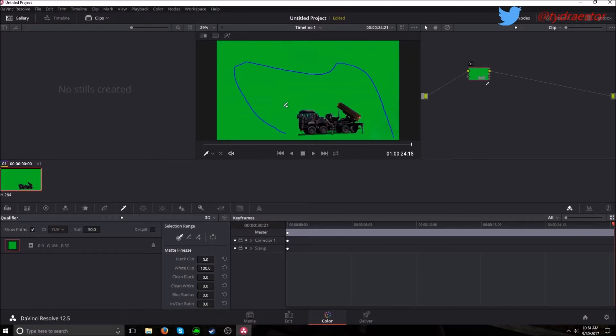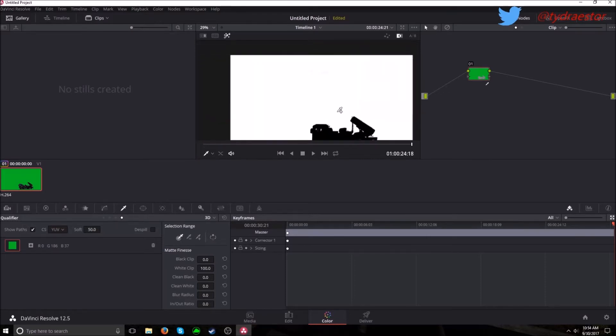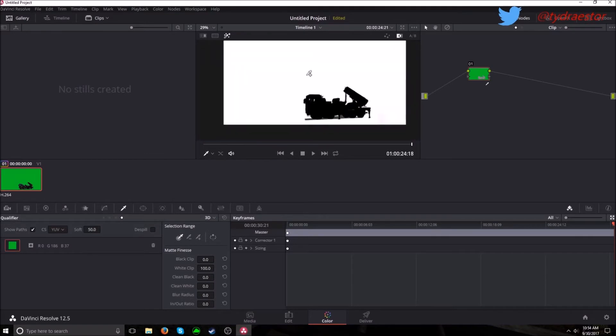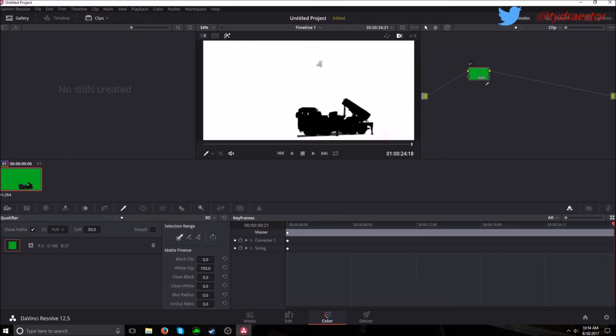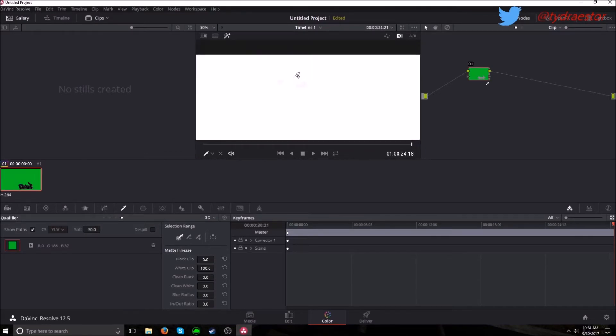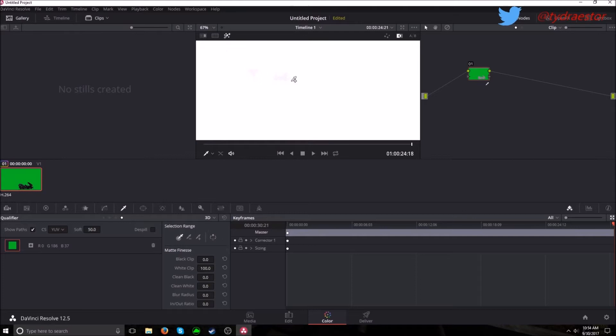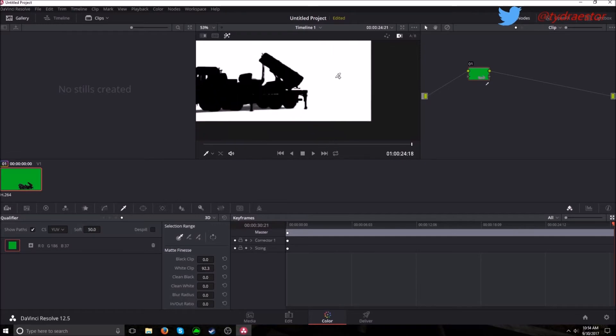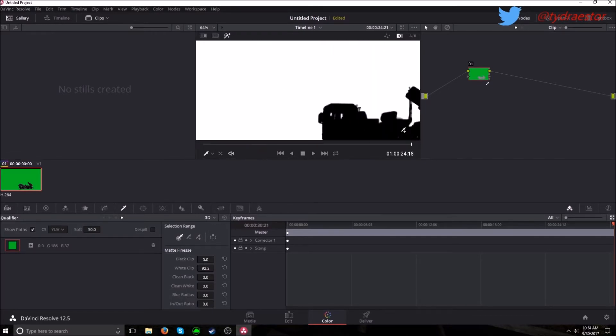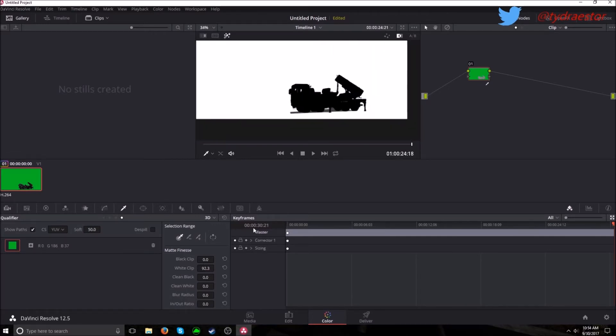So you want to hit shift alt and then H to bring up white and black. Then see how we have this little bit of gray. Go down to white clip and just turn it down. And so let's see. Got most of the gray out.